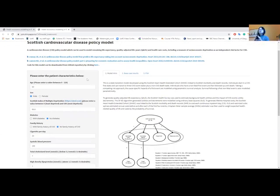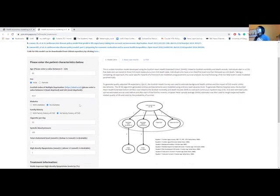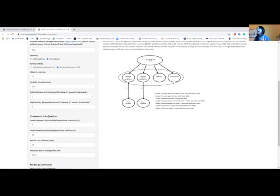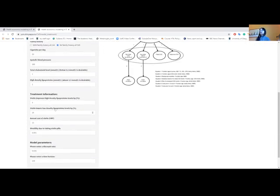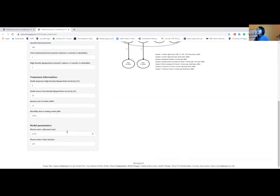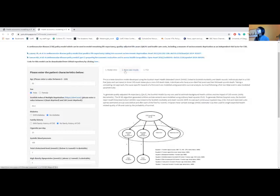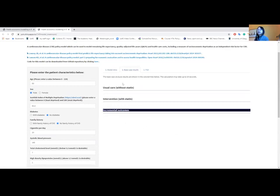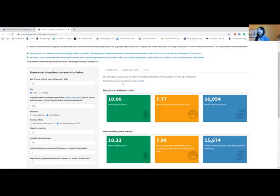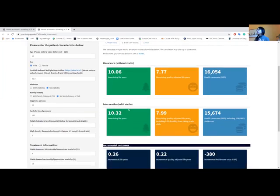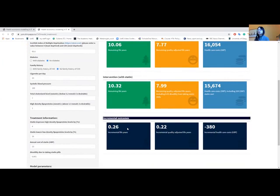This is the model interface with a title, description, and references. On the sidebar you can enter patient characteristics including age, sex, deprivation, diabetes, family history, etc., and treatment information. We coded this to look at statin treatment effect, but you can easily adapt the code to look at other treatments. You can also choose your discount rates and time horizon. On the main panel, clicking the base case results tab starts the calculation and you can see the outcomes — without intervention, with intervention, and incremental outcomes at the bottom.